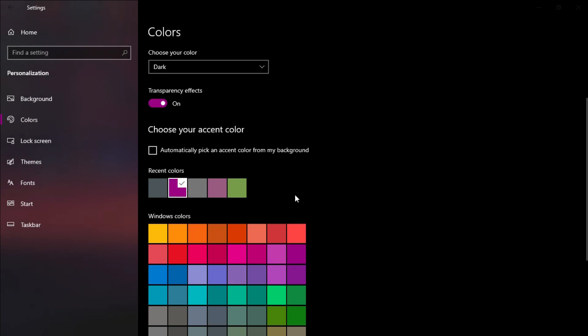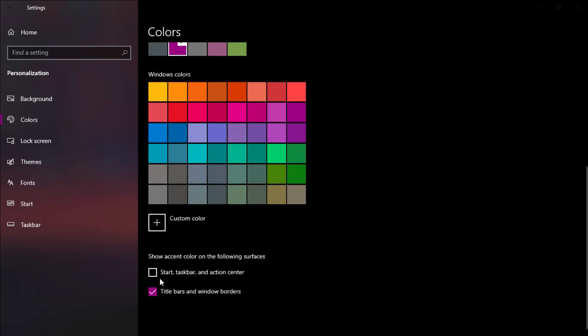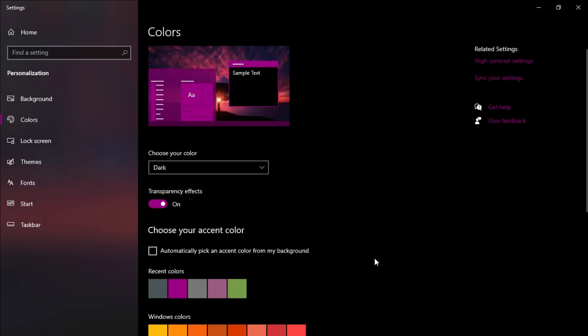After the pink accent color is applied, scroll down and check these two boxes. It will enable your accent color to be displayed in all the relevant places on your computer. After changing all these settings, it's time to go to the desktop and see how the computer looks now.